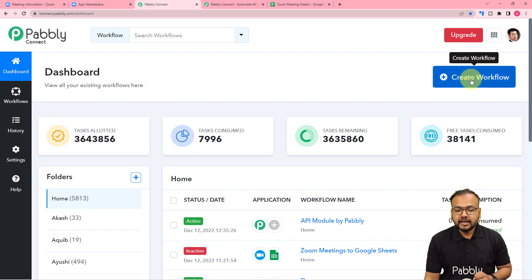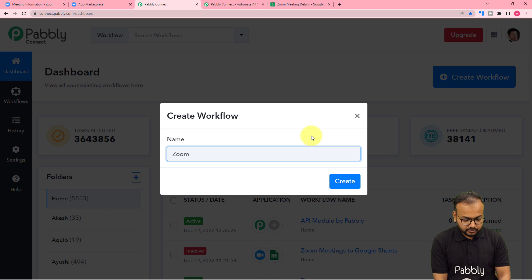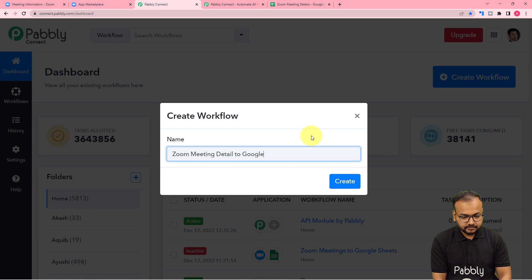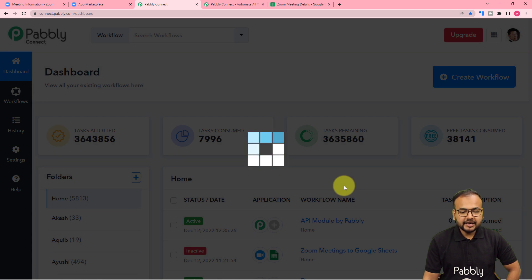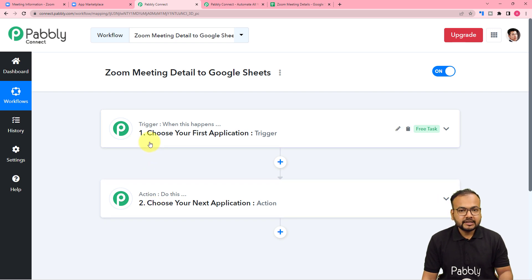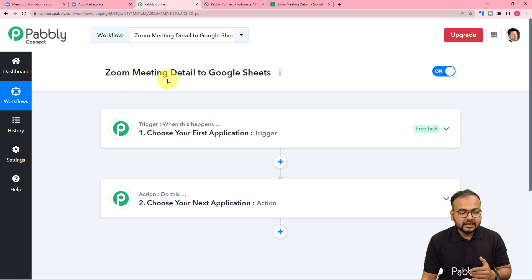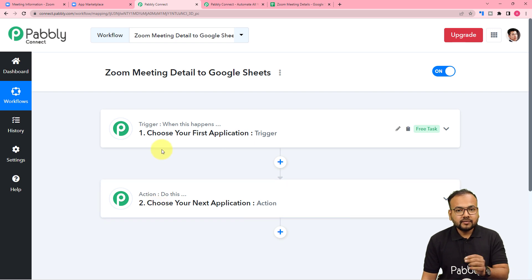From the dashboard, click on the 'Create Workflow' button to create an automation workflow. You can give any name to your workflow — I'm giving the name 'Zoom Meeting Details to Google Sheets'. After giving this name, click the create button and your workflow page will be ready. On this page you will find two modules: the trigger and the action. The trigger is the event that kickstarts the workflow, and the action is the response. In this use case, the trigger is the creation of a new meeting in Zoom, and the action is adding the meeting details into Google Sheets.